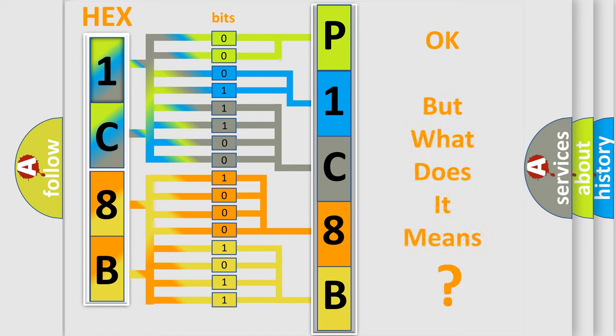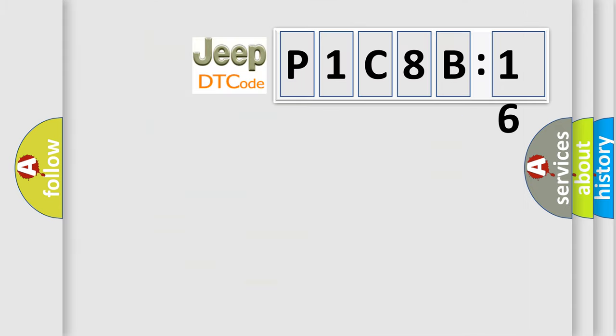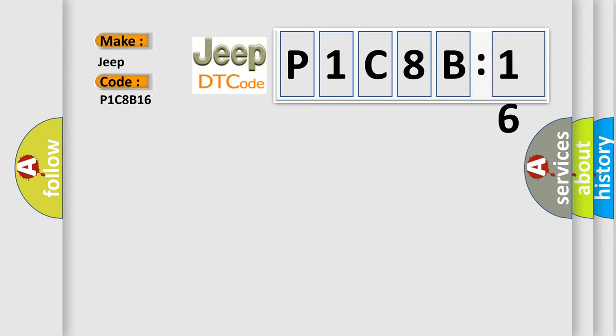The number itself does not make sense to us if we cannot assign information about what it actually expresses. So, what does the diagnostic trouble code P1C8B16 interpret specifically for Jeep car manufacturers?